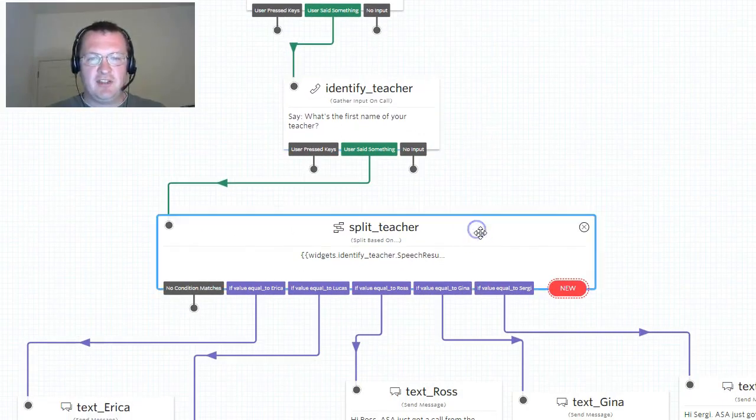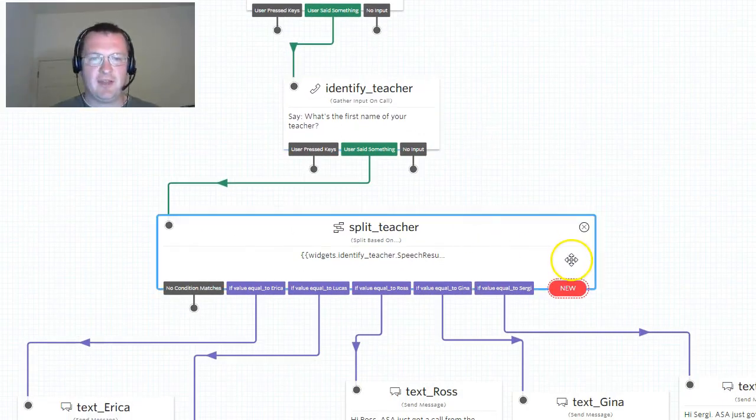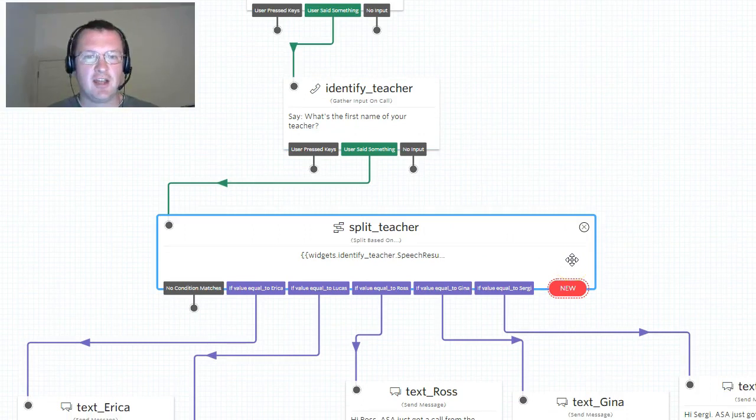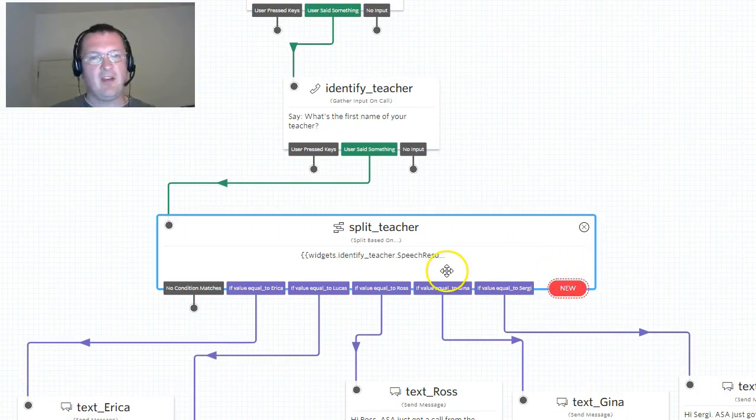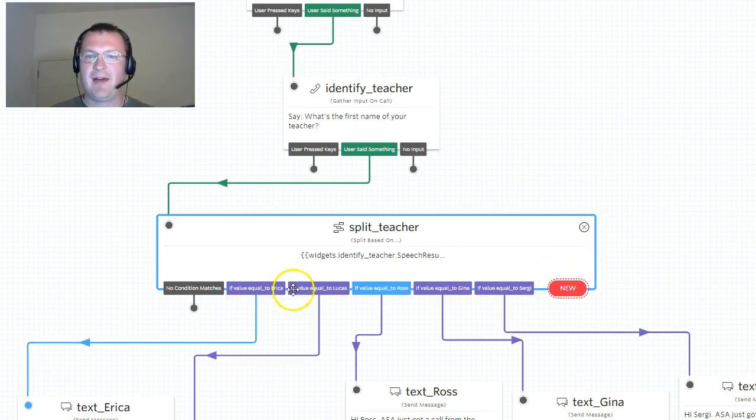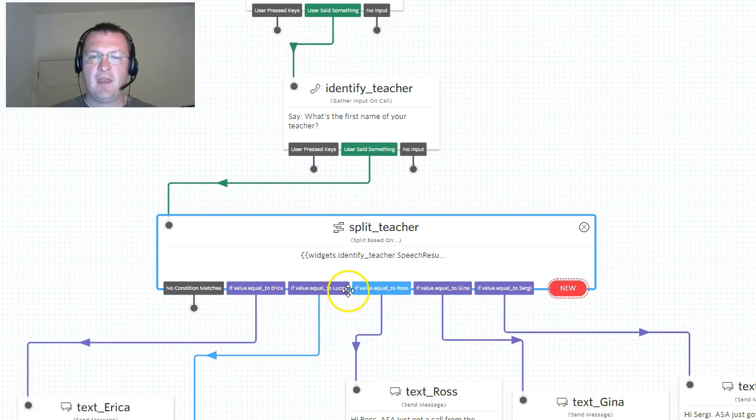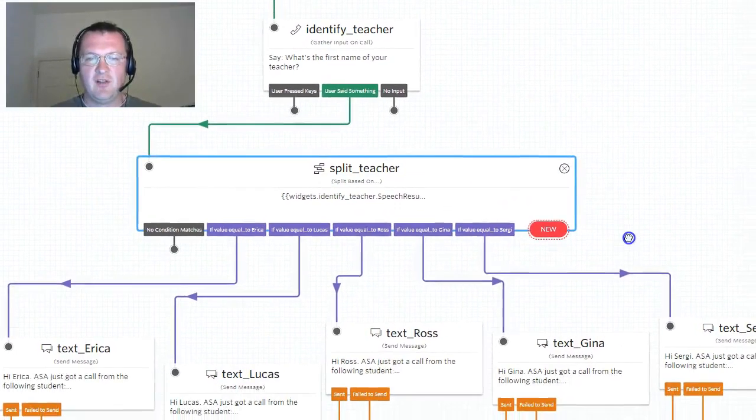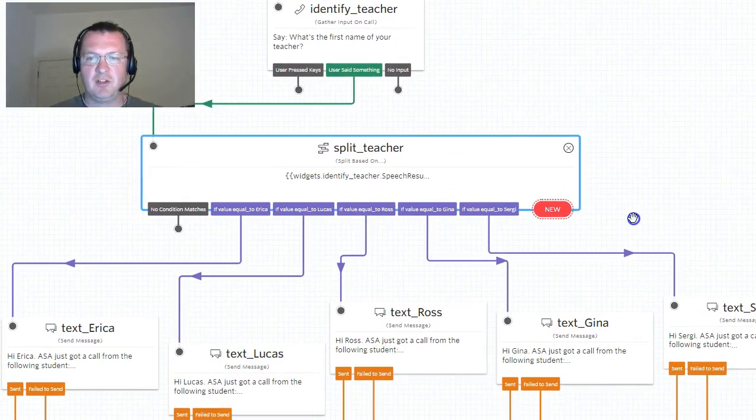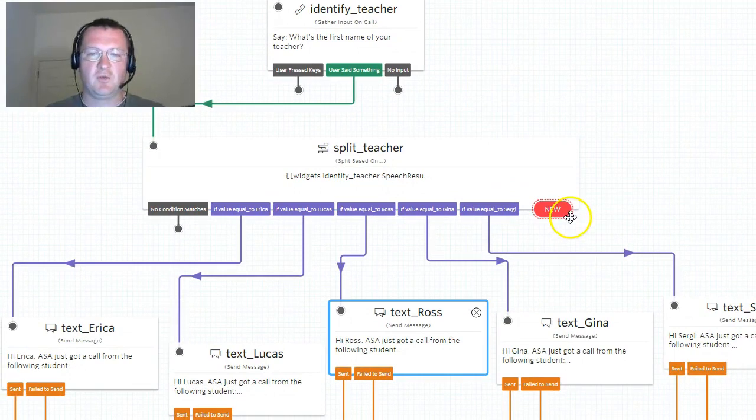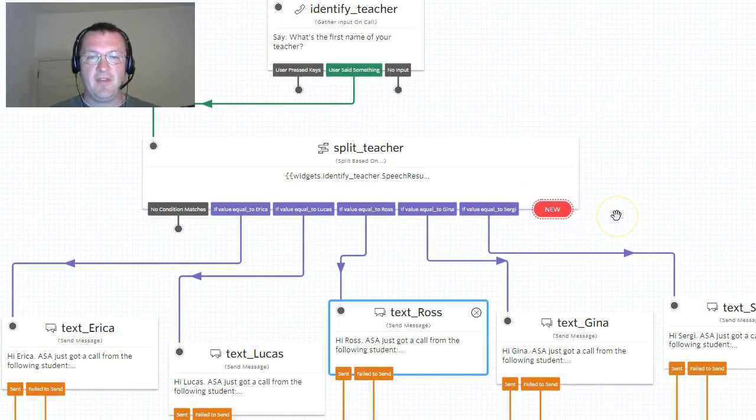Then we move into the split teacher widget. This time we do care very much what they said because we need to know which teacher to contact. So we compare the words they said to the list of valid teachers and depending who they said we then go into the appropriate widget, so for example this text Ross widget.